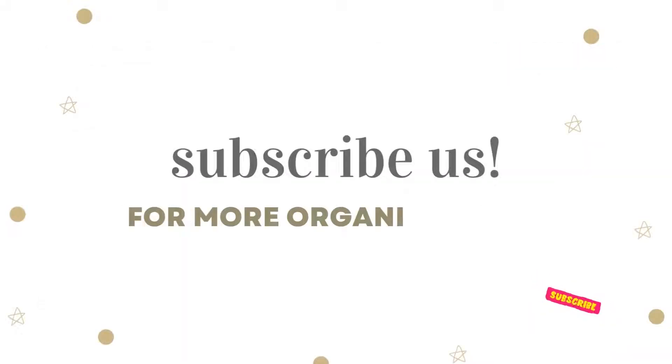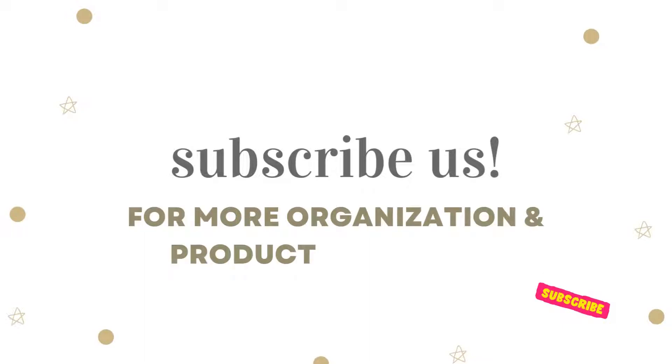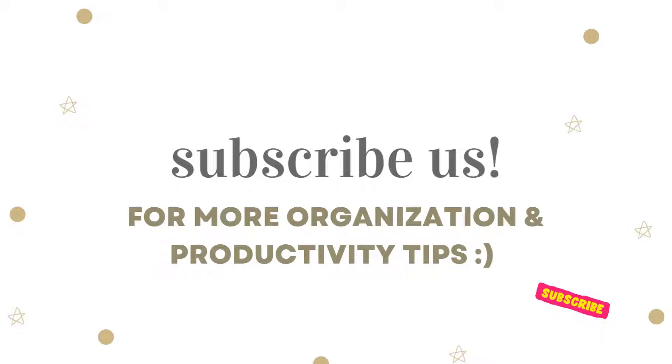Thank you so much for watching. We hope you enjoyed learning about how to organize your reading digitally. Let us know your thoughts or questions in the comments below. Subscribe us for more productivity and organization related videos. See you in the next one.